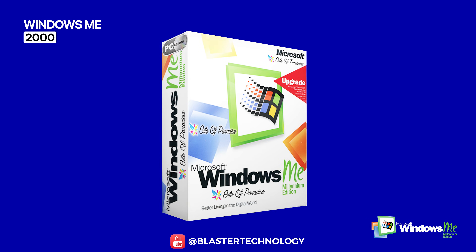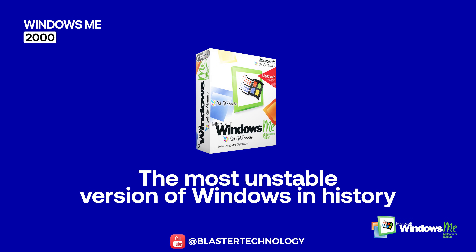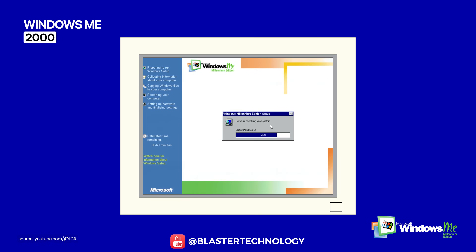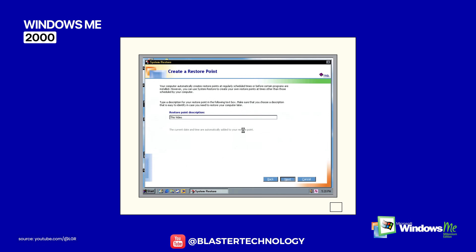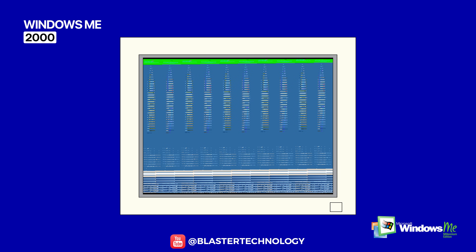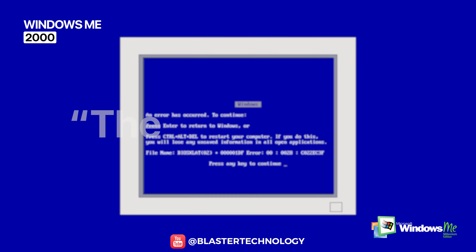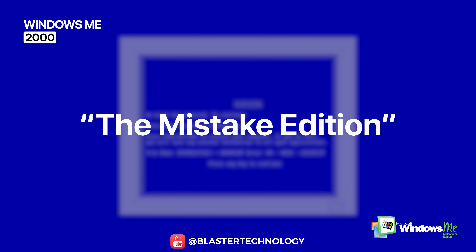Windows ME, or Millennium Edition, is considered the most unstable version of Windows in history. Still based on the MS-DOS architecture, the system tried to introduce modern features like System Restore and the first version of Windows Movie Maker, but it suffered from frequent crashes and serious compatibility issues. For this reason, it was nicknamed the 'Mistake Edition.'